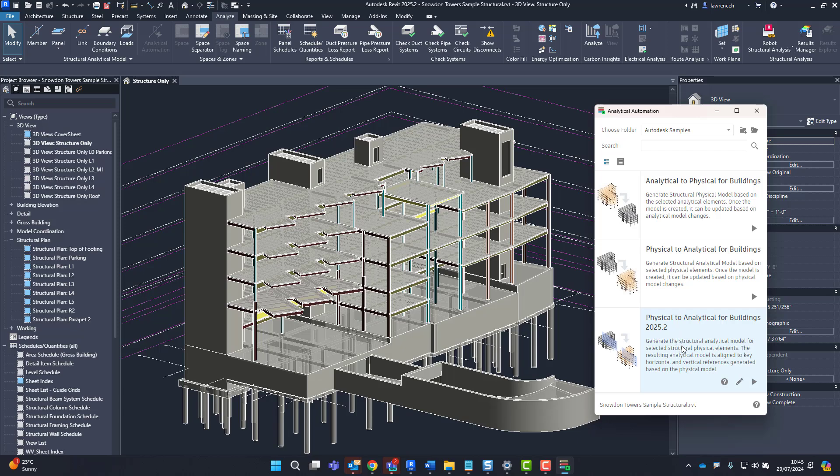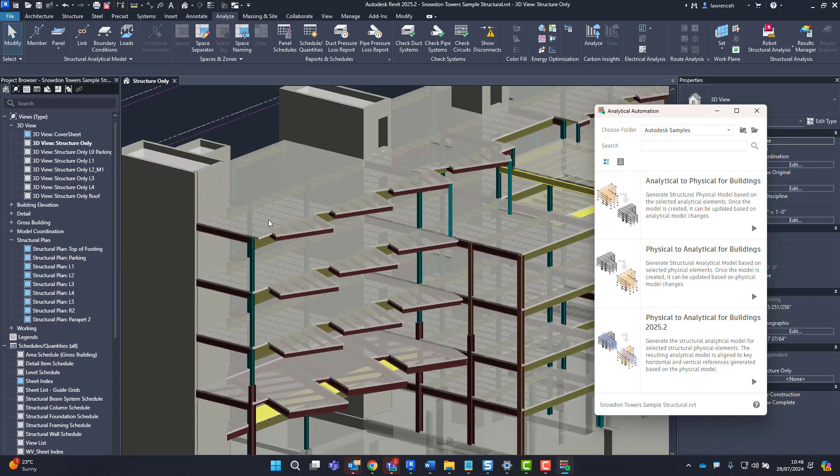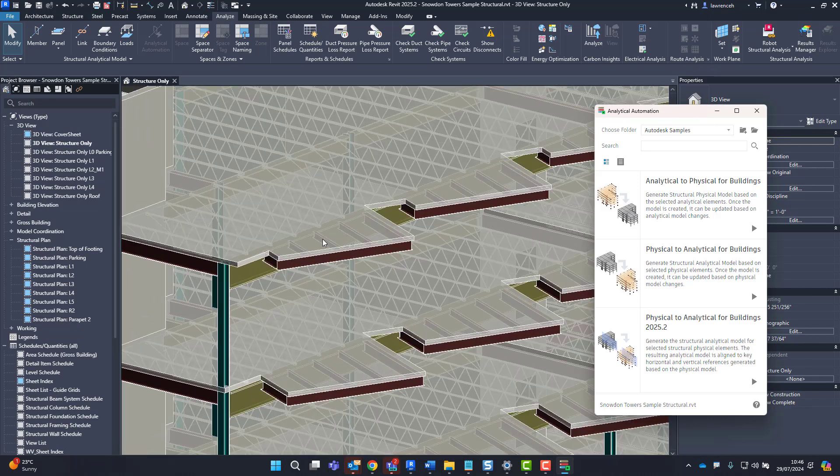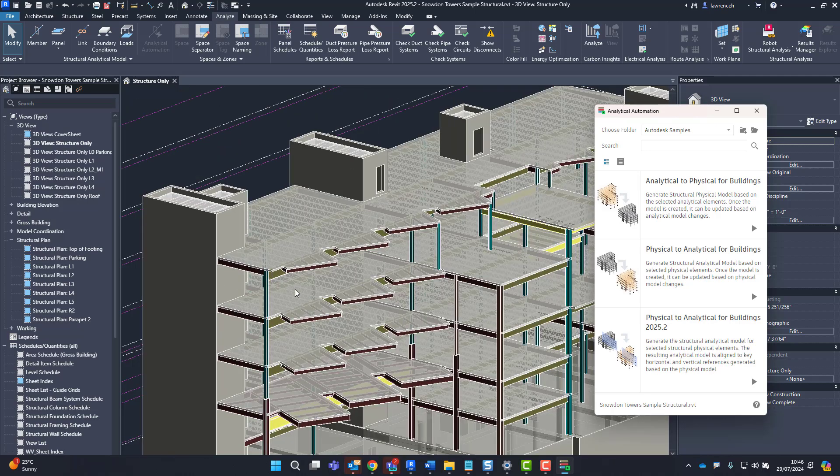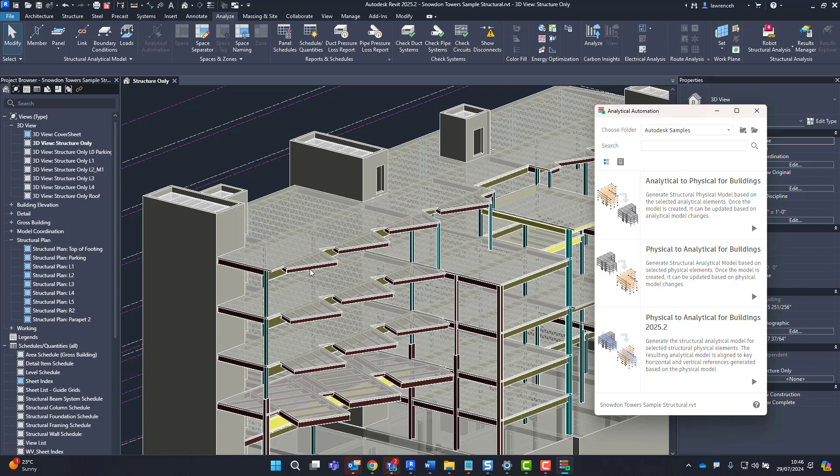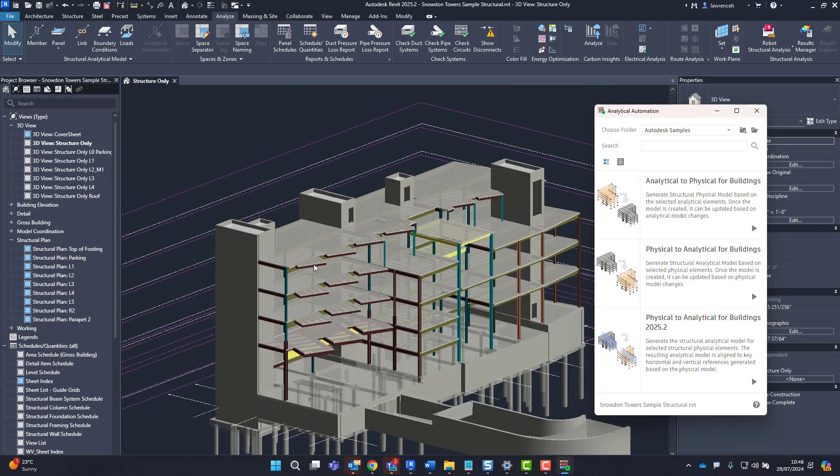There were some issues with the original script. Sometimes the framing wouldn't align properly to the floor slabs and we've got quite a few nodes that were unconnected. I'm going to test this out on the Snowden Towers project. This is a sample project that actually ships with Revit and as you can see here it's quite a complex project. There's quite a few different framing arrangements, a lot of the floor slabs are offset from the steelwork because they're composite decks, and we have quite a few different structural openings.